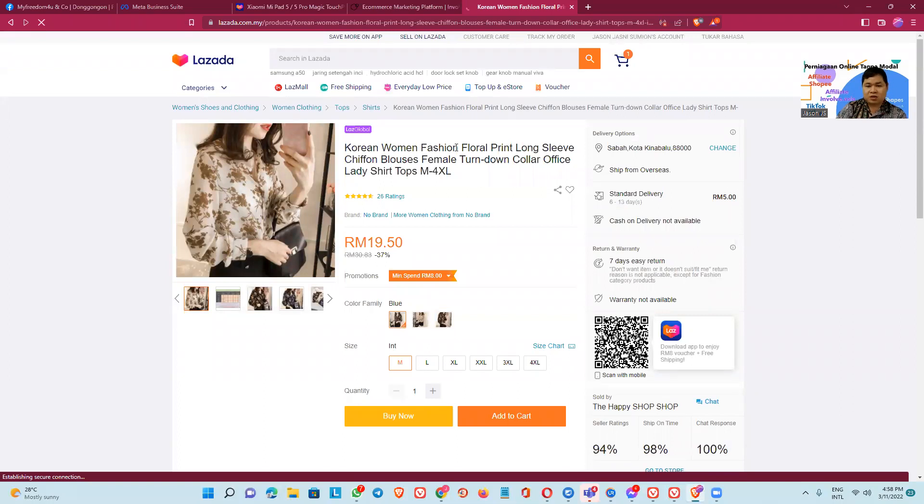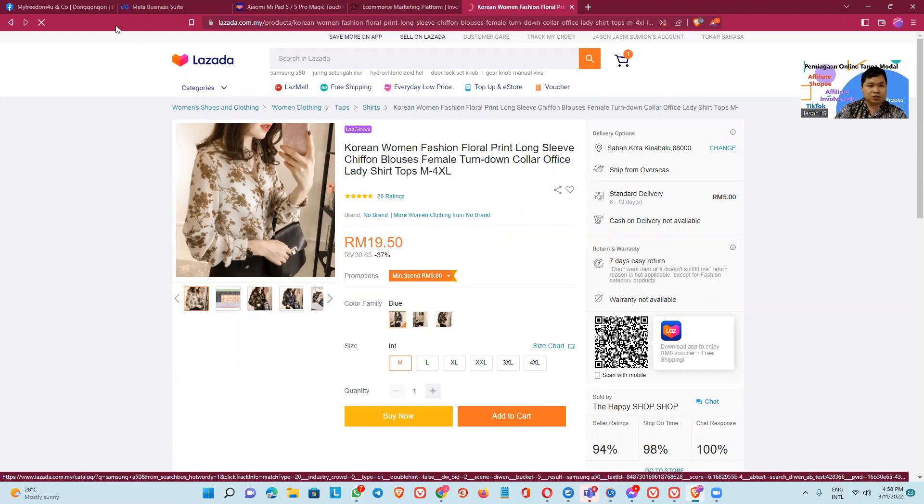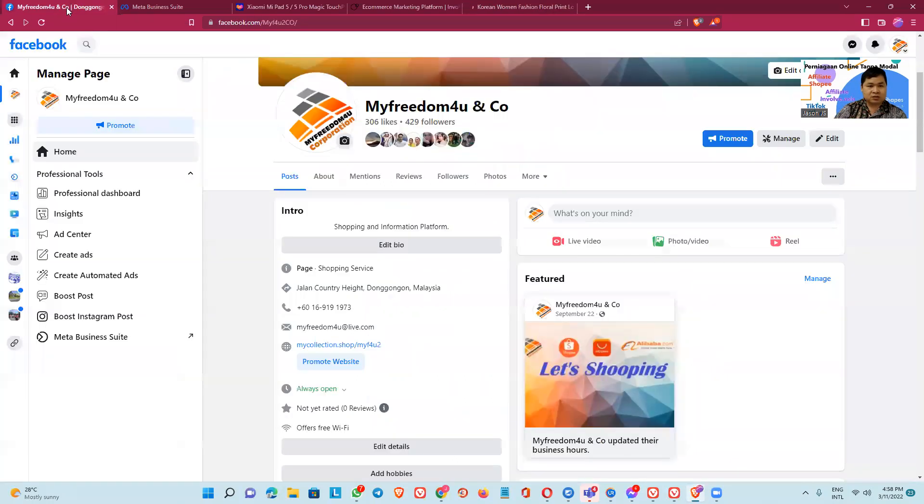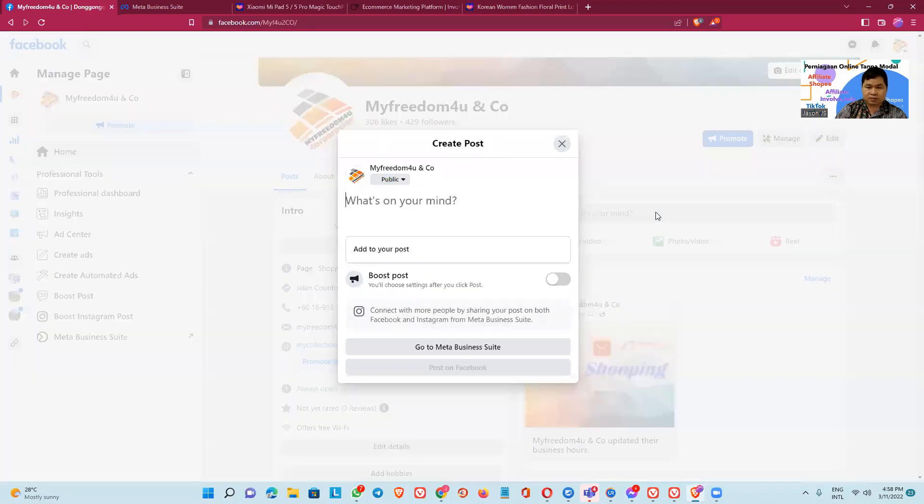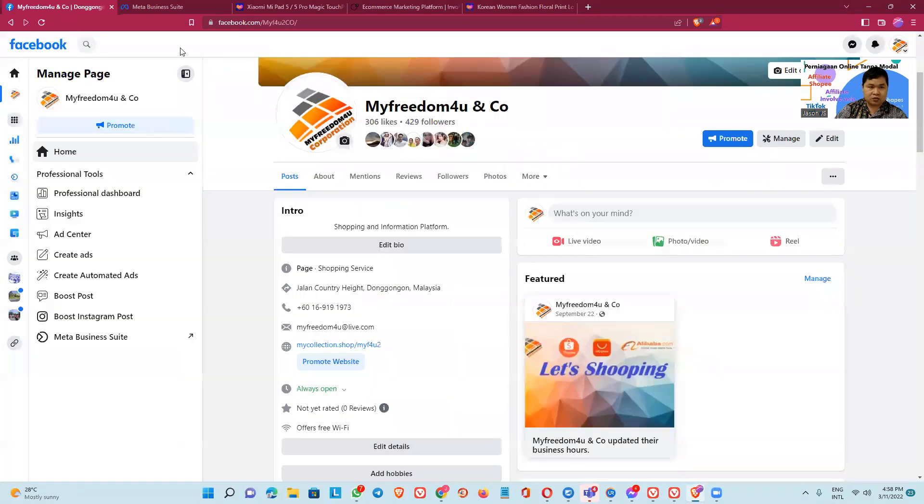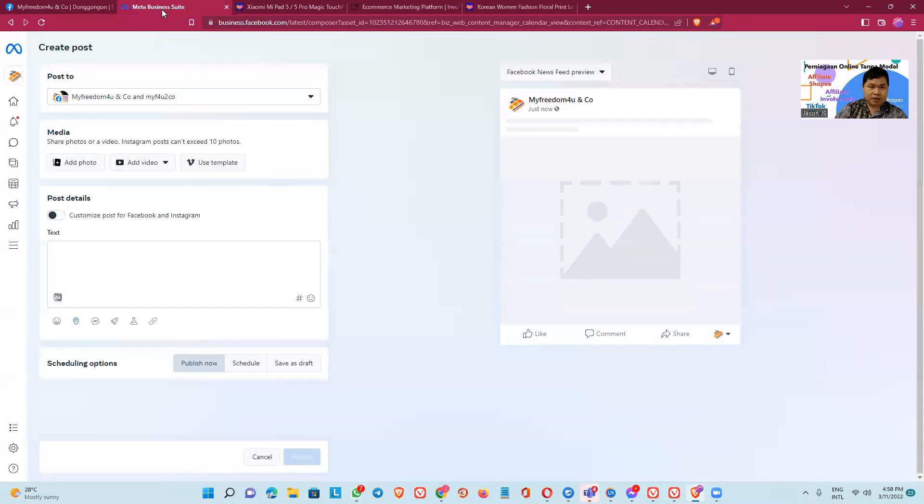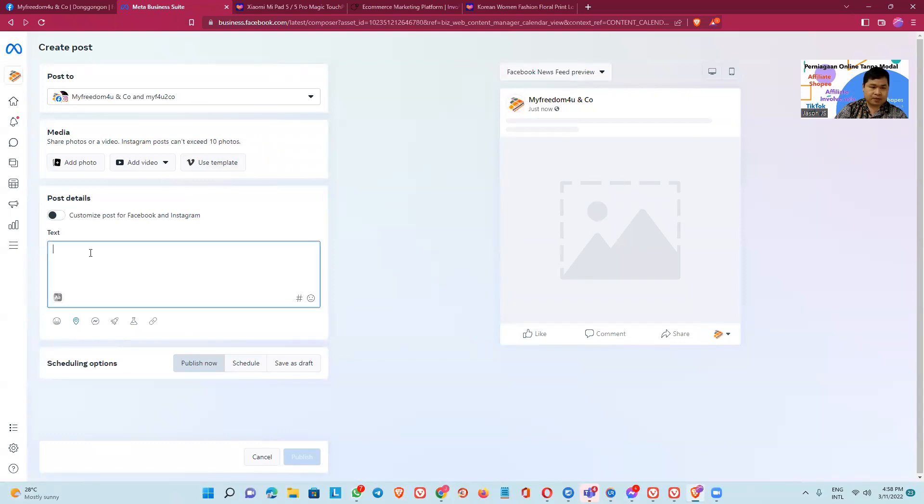Okay, we need social media like Facebook. Or I have a Facebook here. This is my Facebook, my Freedom For You and Co. So you must post here, but I use Meta Business Suite. So like this, Meta Business Suite, okay.